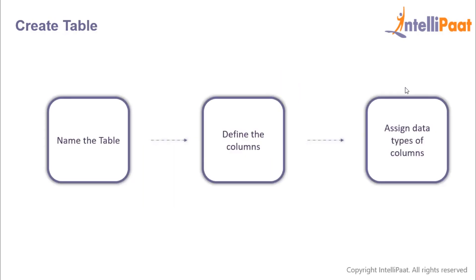So let's have a look at the steps to create a table in SQL. First we'll have to start off by giving a name to the table. After naming the table we'll have to define the columns which would be part of the table, and finally we'll have to assign a data type to each of the columns which we have defined.